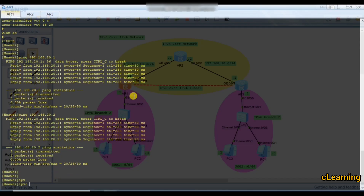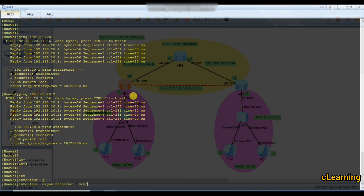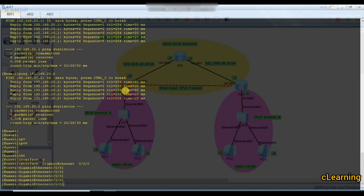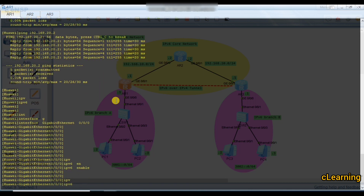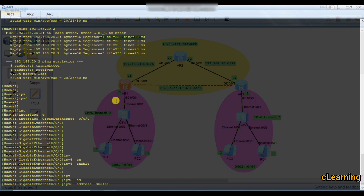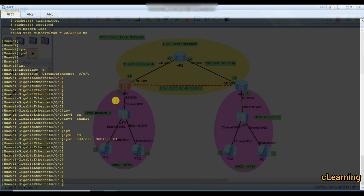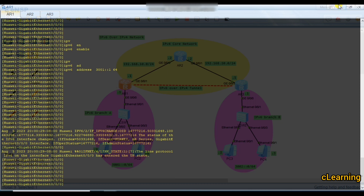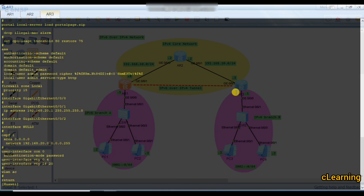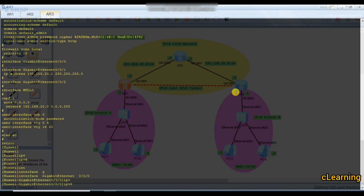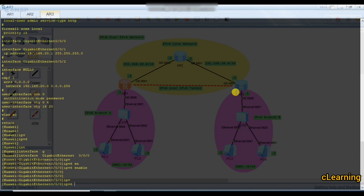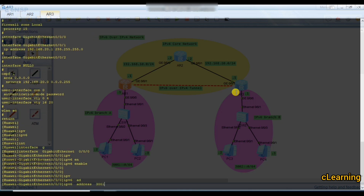Enable IPv6 globally, then go to interface G0/0/0 on this router. Enable IPv6 on the interface and set the IPv6 address to 3001::1/64. On router 3, go to interface G0/0/0, enable IPv6, and set the IPv6 address to 3002::1/64.